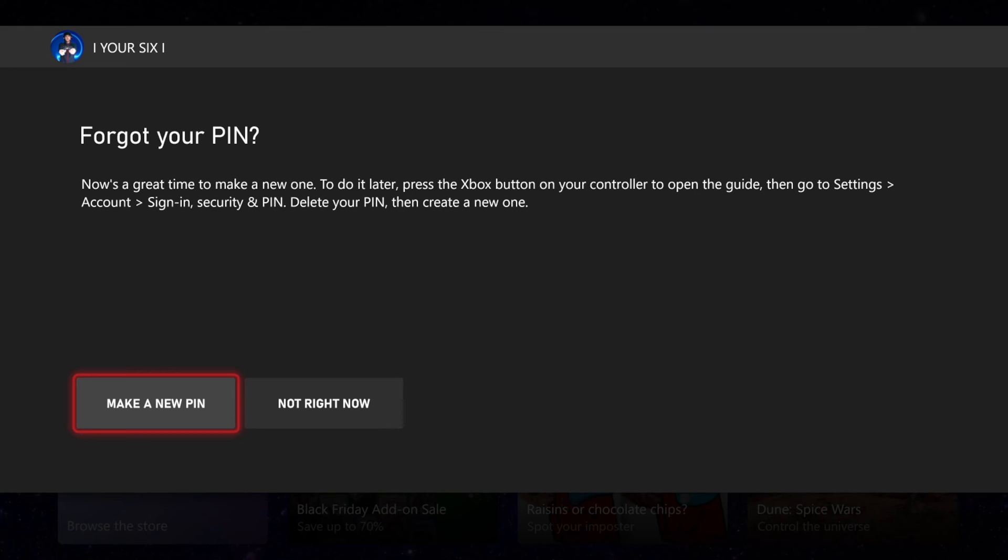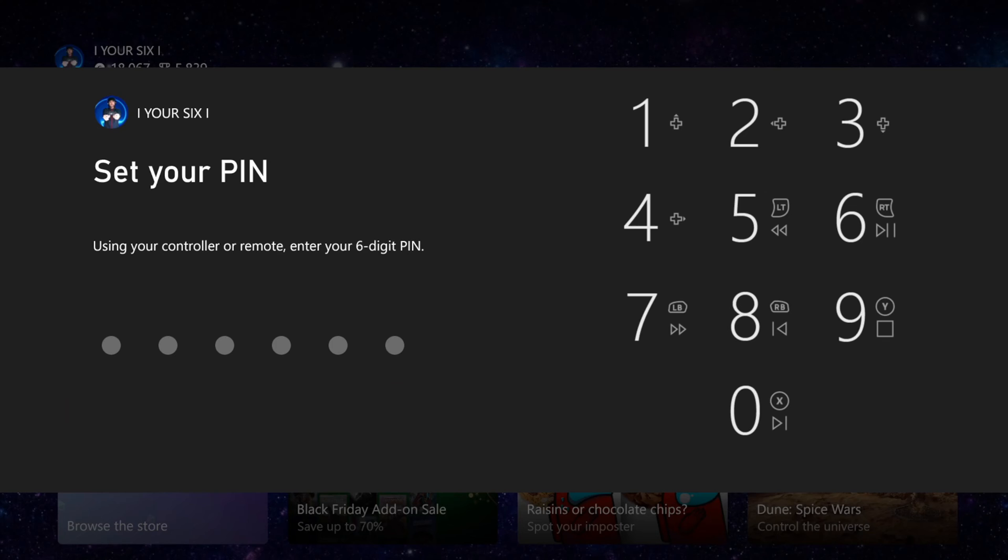So let's go to make a new PIN right here. Otherwise we can go to not now. So I'm going to go to make a new PIN and then set my PIN.